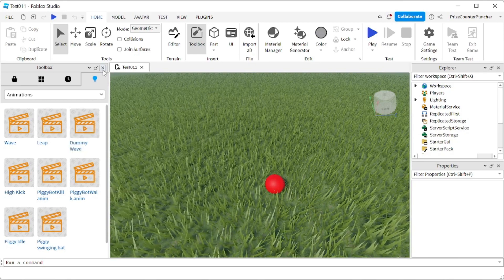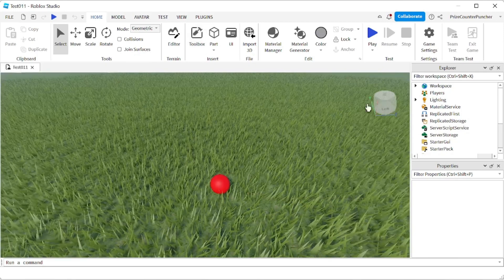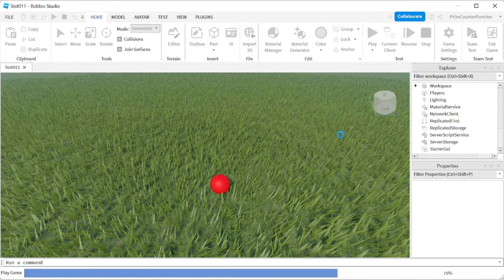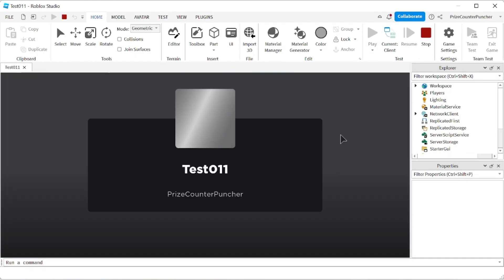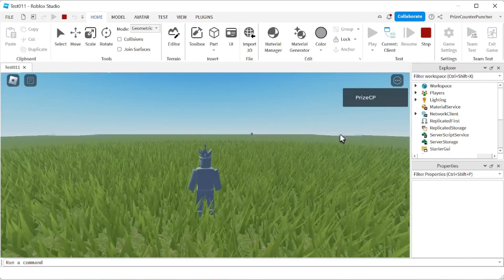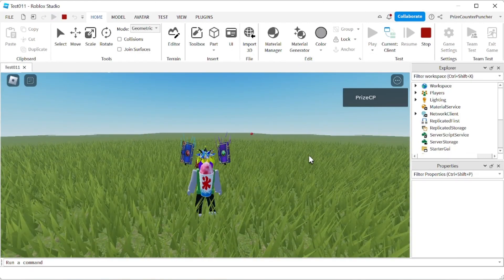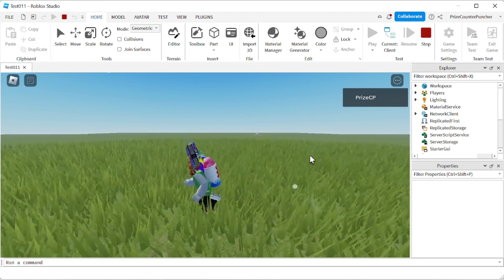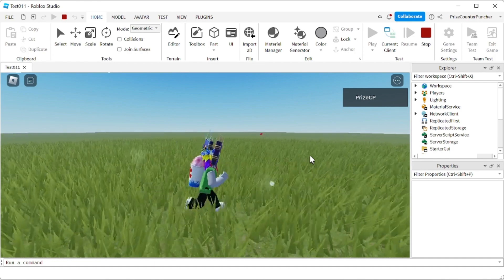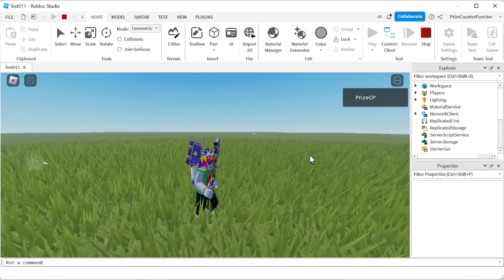Now we can close this window and press Play. This is the default run animation right here. If I run, that's how it looks like.